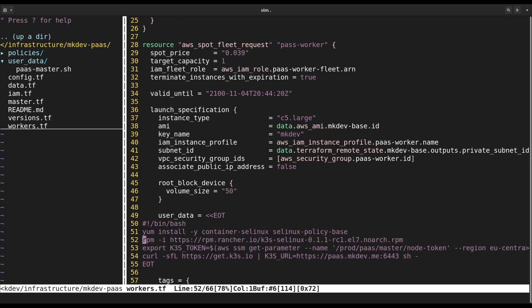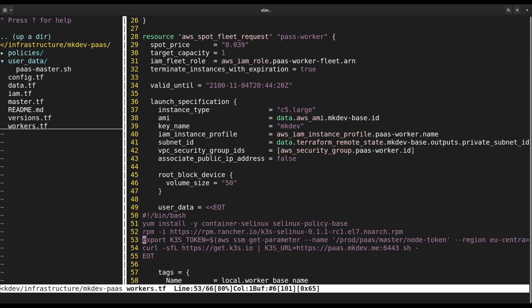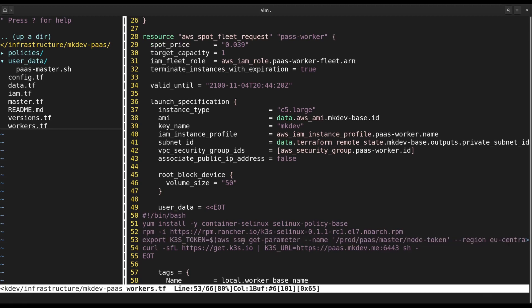After that, we are pulling the node token from SSM, and then we use this token to install K3S.